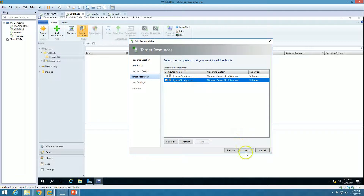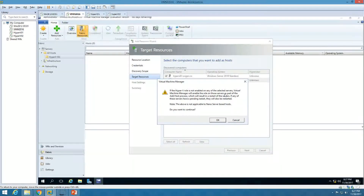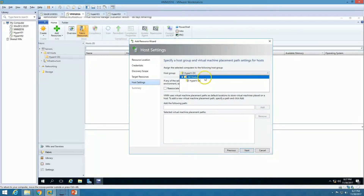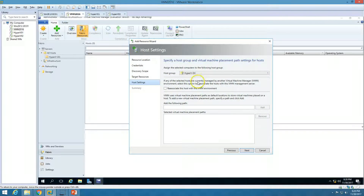Select both Hyper-V hosts and click Next. It's telling us that if the Hyper-V role is not enabled on the selected server, Virtual Machine Manager will enable the role and restart the server — which is perfectly fine. Click OK. For the host group placement, I'm going to put these two Hyper-V hosts in the HyperV-DC folder. Click Next.